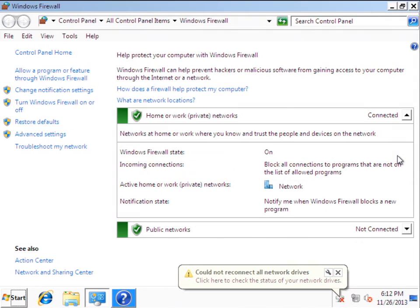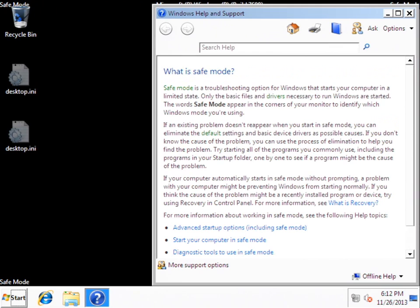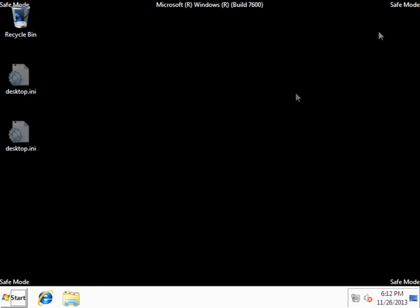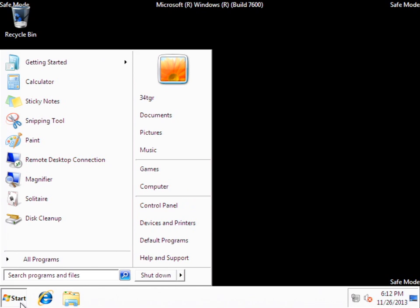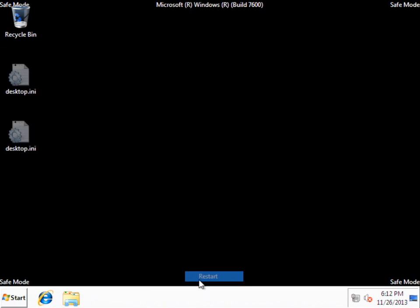So our best course of action is to just manually remove this. Which will involve deleting a couple of registry keys, and then eventually the file itself. And then after that we'll run Malwarebytes, just for good luck. Anyway, we'll be booting into Safe Mode with Command Prompt this time. So we'll restart.